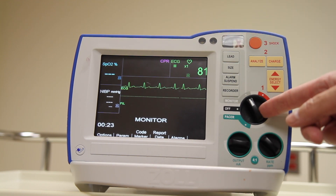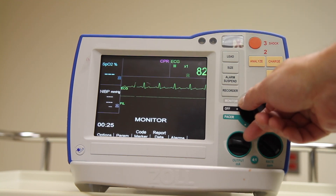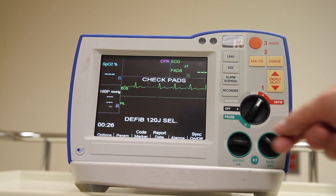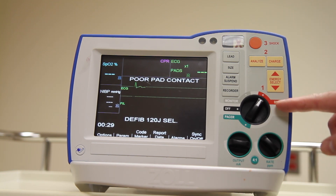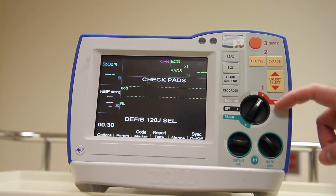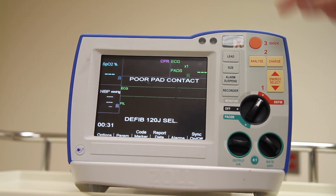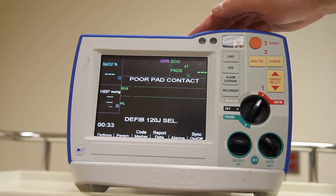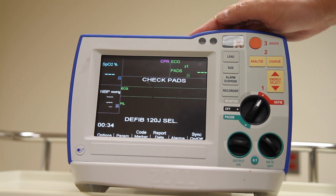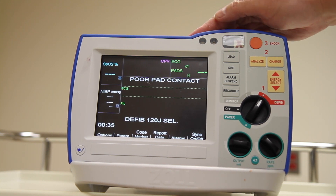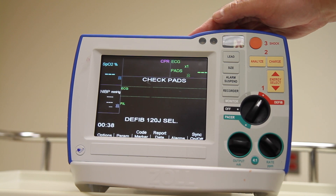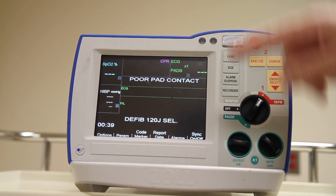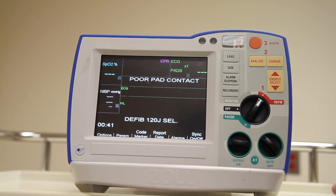Turning the dial to the position labeled defibrillator will again default to the hands-free pad mode, since that's what we're going to use to perform the electrical intervention. The same applies if we switch it into pacer mode.